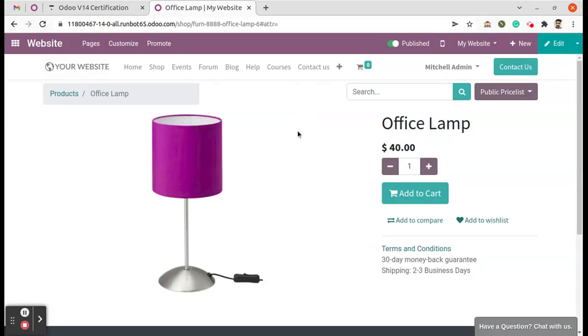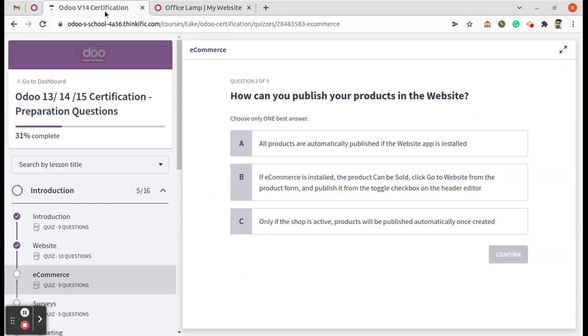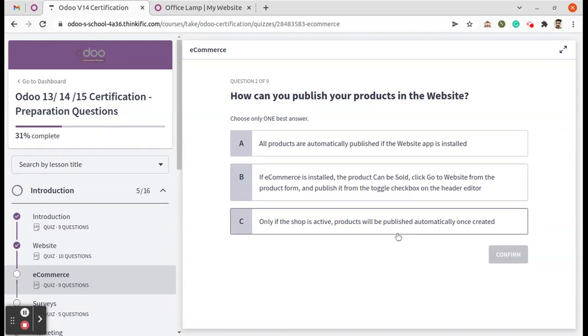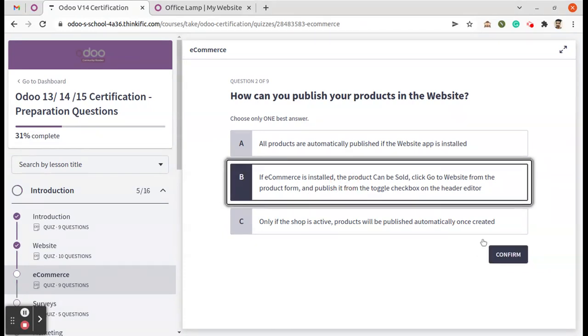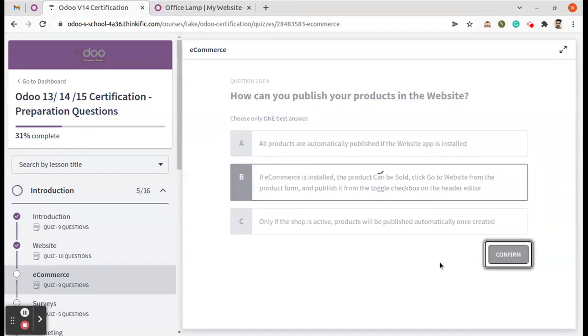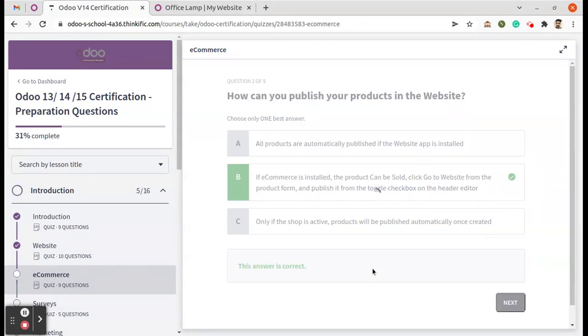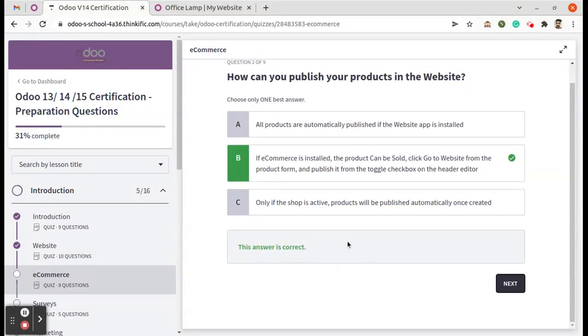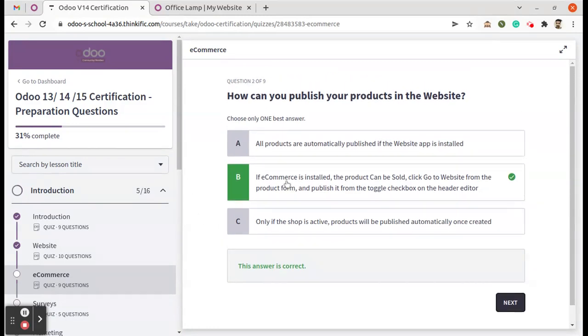So we can see the correct answer is B. We can check it, the answer is correct. Okay, so this explanation for the current question. Thank you.